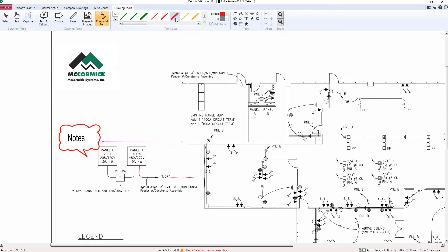Last but not least, we can draw freehand on the drawing. For this option, select your style and color and simply point, click, and drag your mouse.